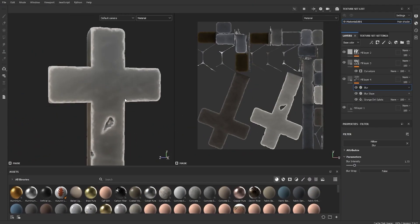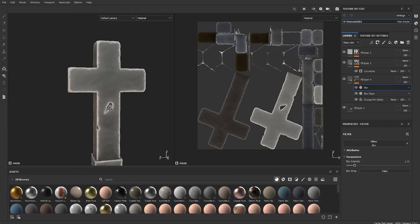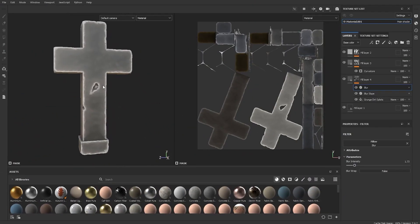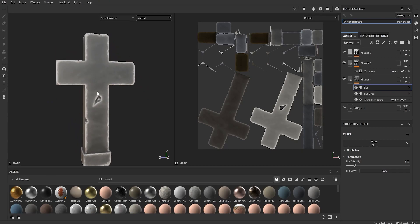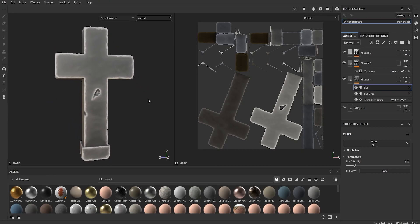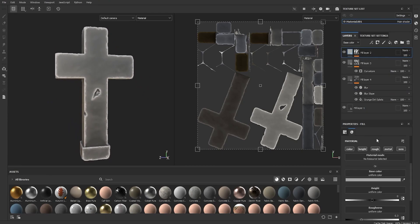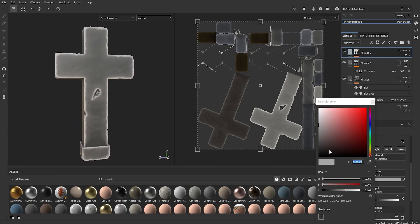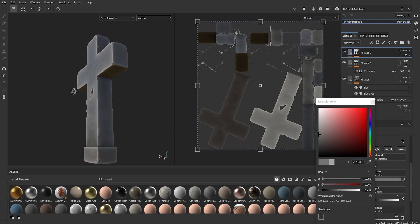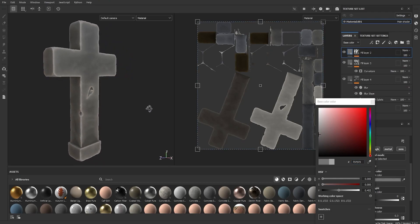Now it's just a matter of tweaking color variations. The contrast between the edges might be too bright, so take down the light a bit on the edge layers. Just try to get some nice variation across the surface.